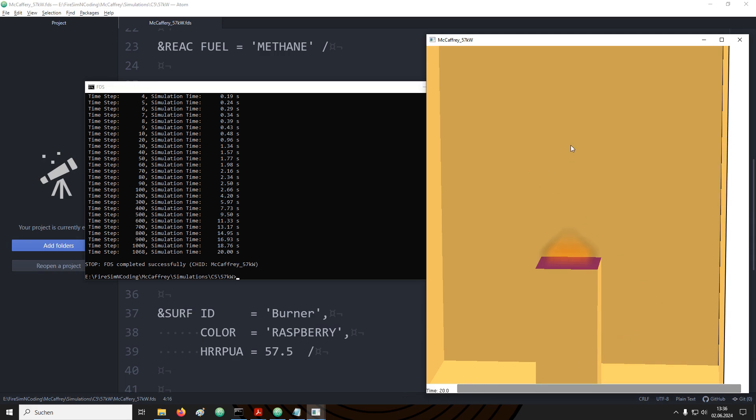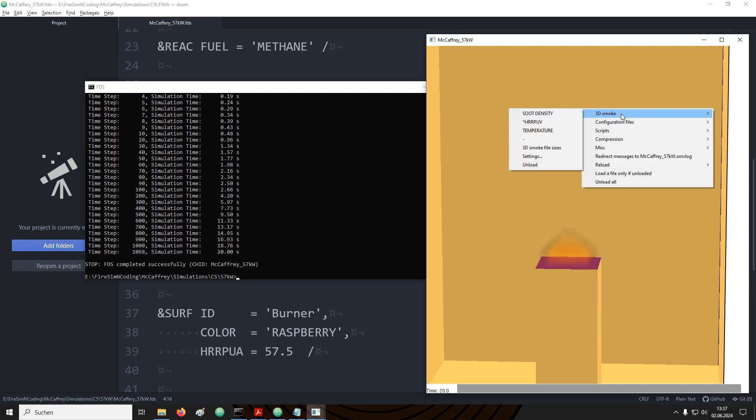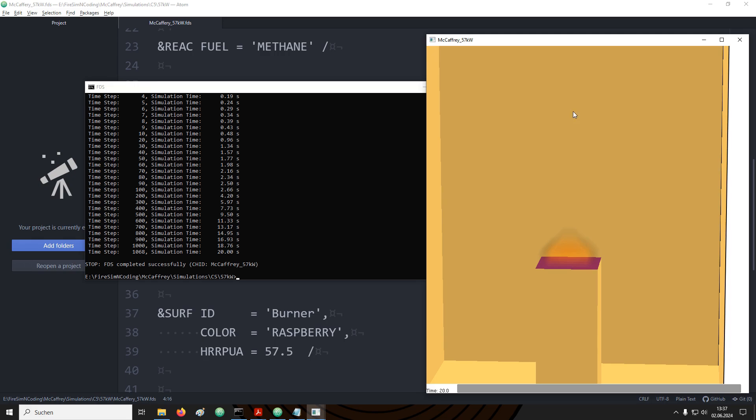Right now what you don't see is smoke. The smoke is different data from the flame and needs to be loaded separately. So we go to the load unload menu again and then 3D smoke. What you would then need to load is the soot density. If we click on that we still don't see any smoke. The reason is that the chemical reaction that we have set up is running a complete combustion. Therefore there is no soot.